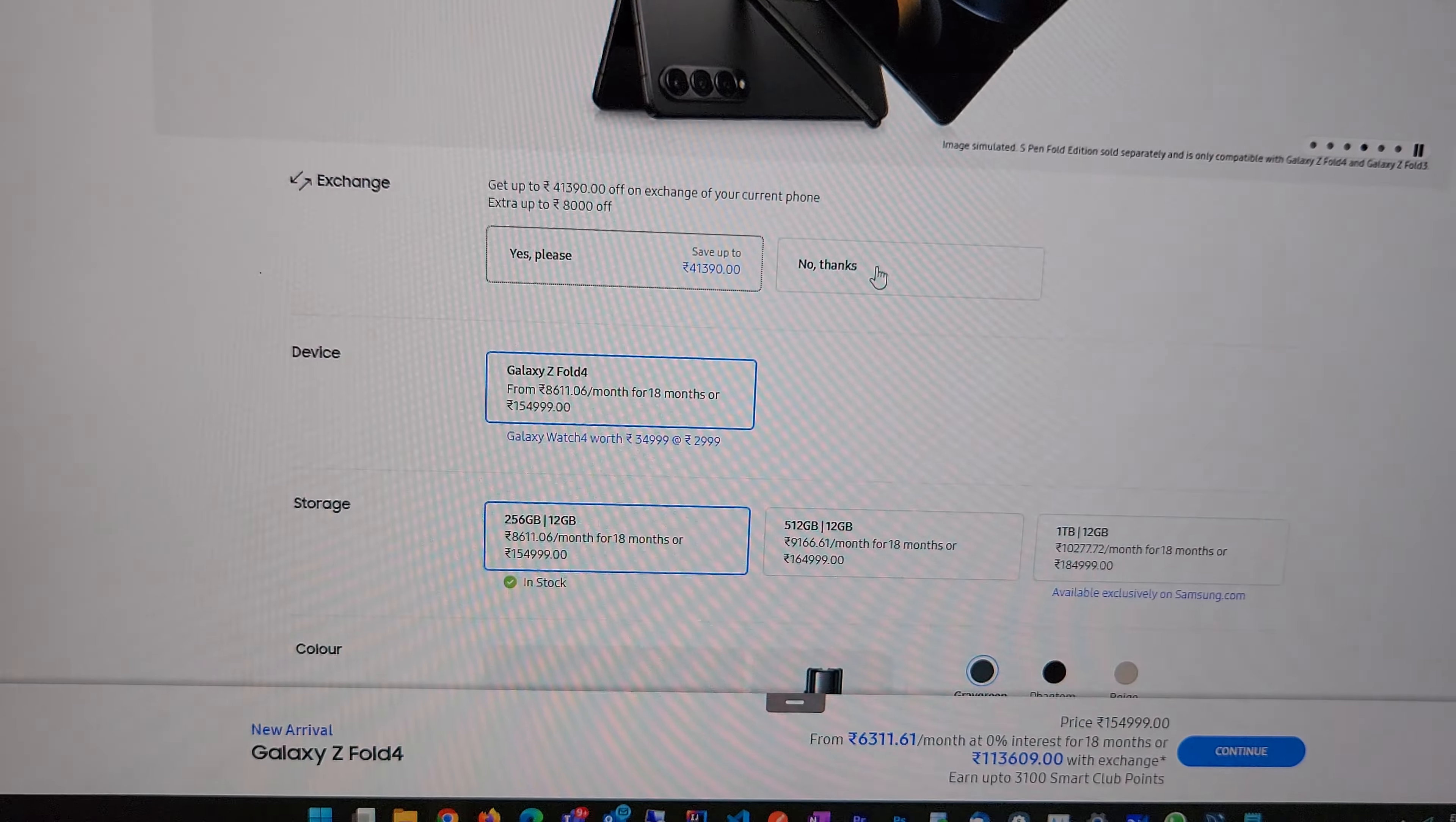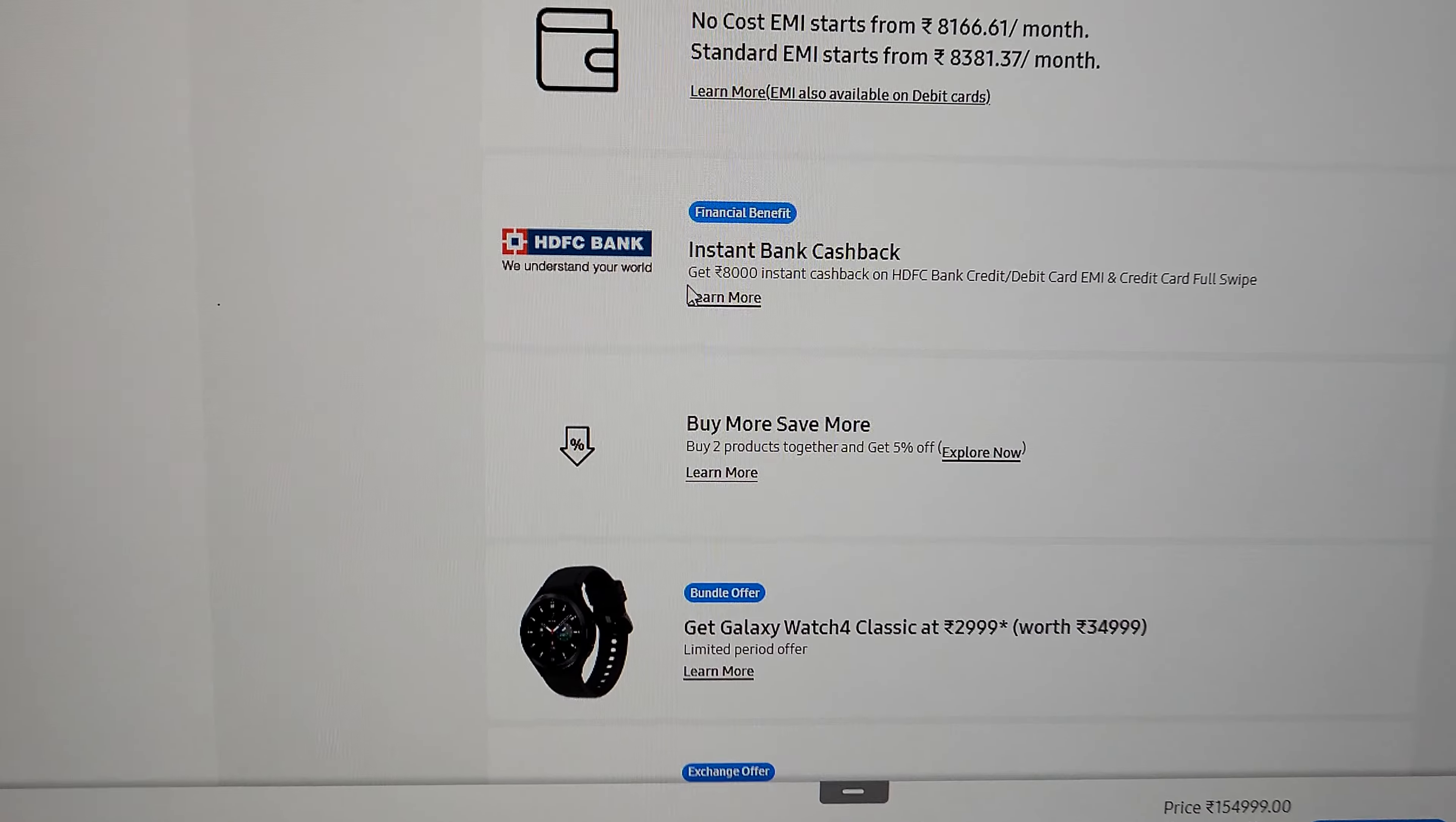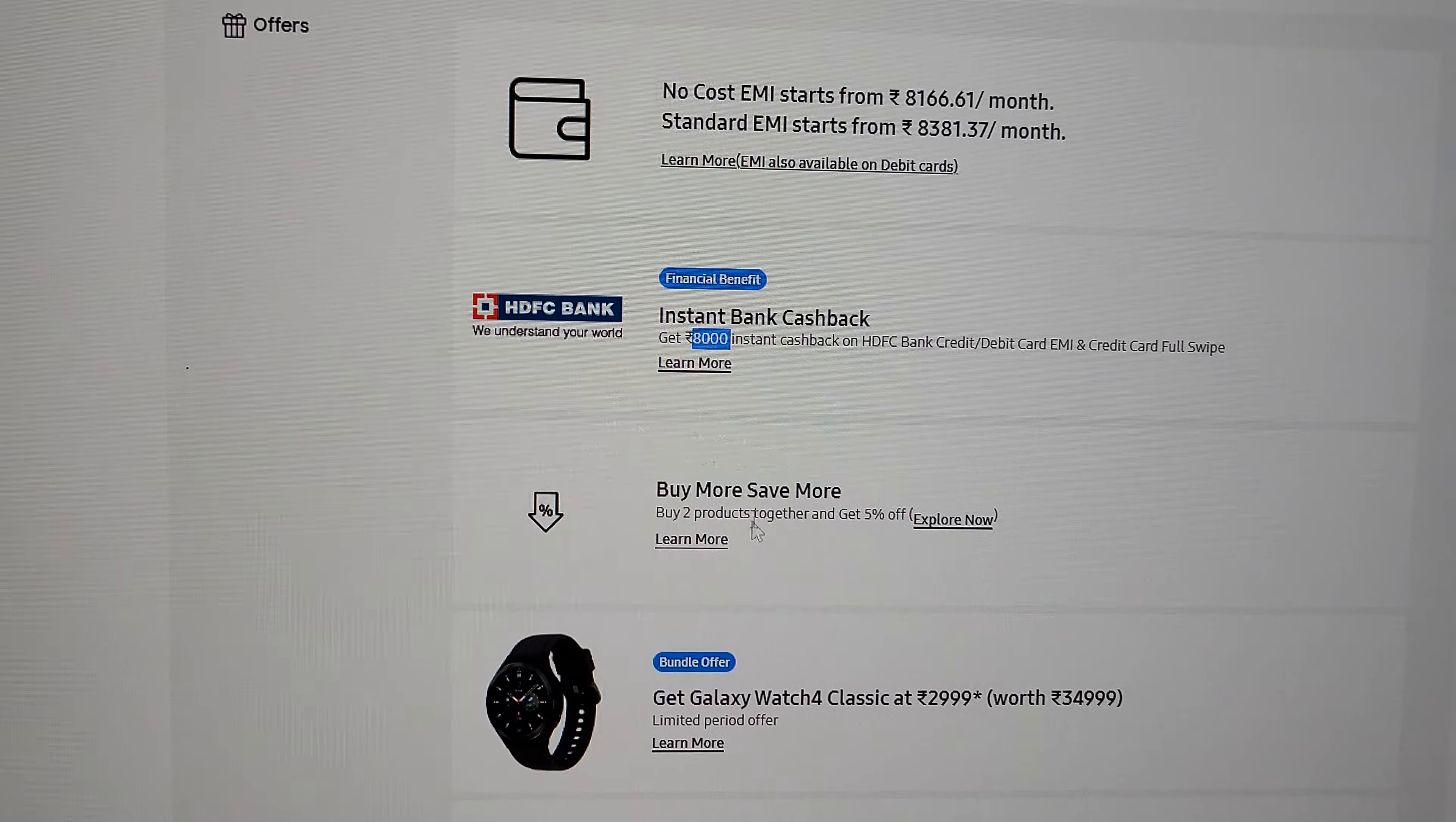I was happy that my phone was fetching me 10,350, and then I continued with my purchase. I also availed this offer which is 8,000 rupees cashback from HDFC Bank.